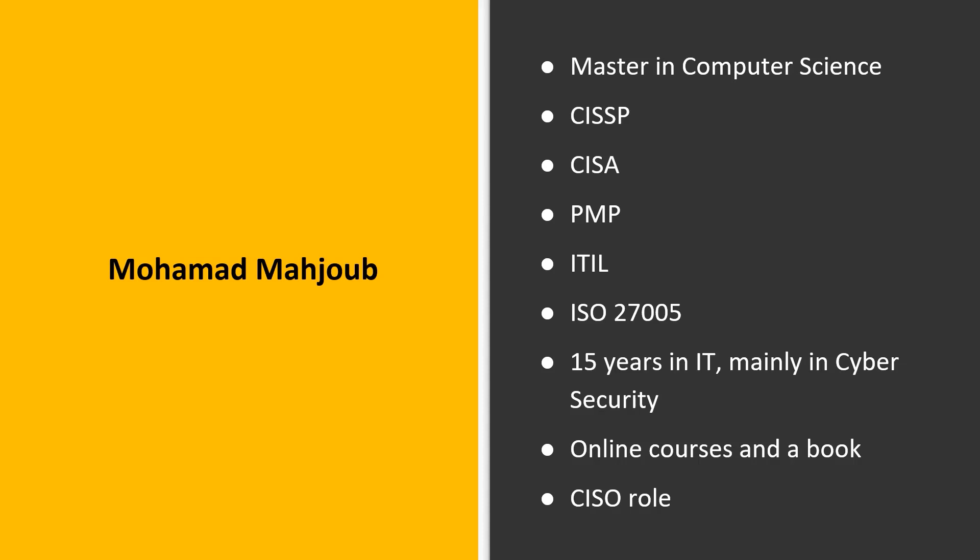I have 15 plus years of experience in the IT domain, mainly in the cybersecurity field. I have a couple of online courses about ethical hacking and I am currently authoring a book. I currently work with a French company in the Gulf area that is specialized in water technology. My current role is CISO for the Middle East area, taking care of the IT and OT security.